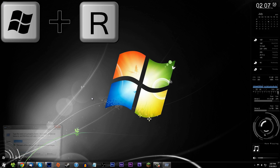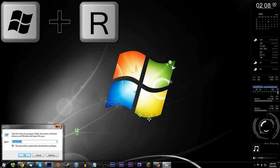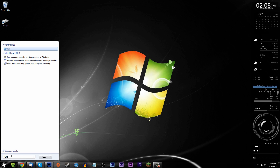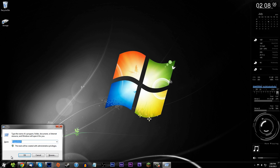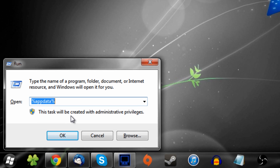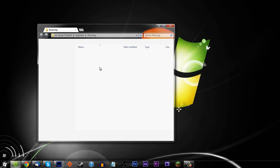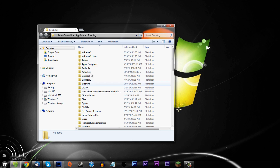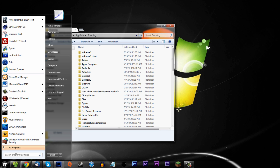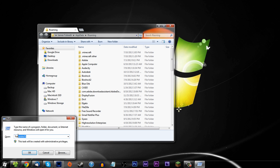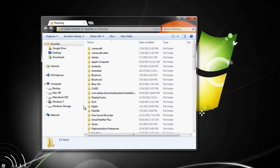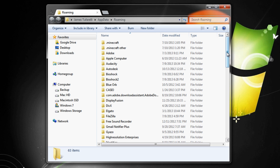Now you want to get to the Minecraft folder. Press the Windows key plus R to bring up the Run command, or click the Start menu and type 'run.' Either way, type in %appdata% — no spaces — and press Enter or OK. I like using the Run command because it saves the entry so you can get back to it quickly.